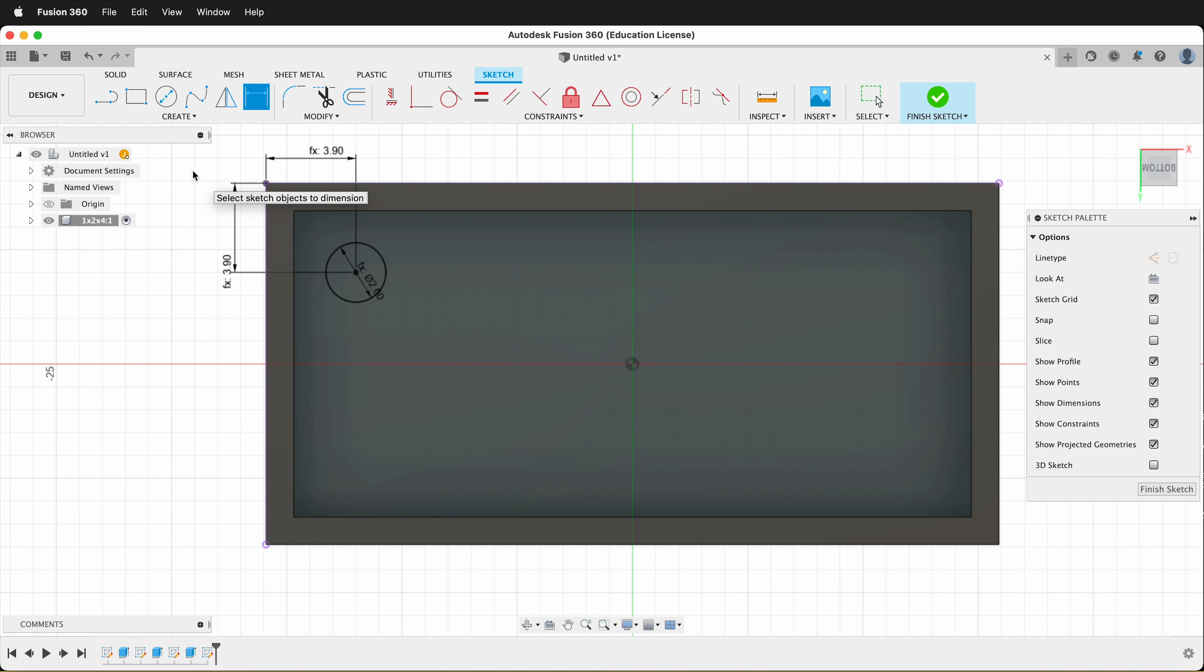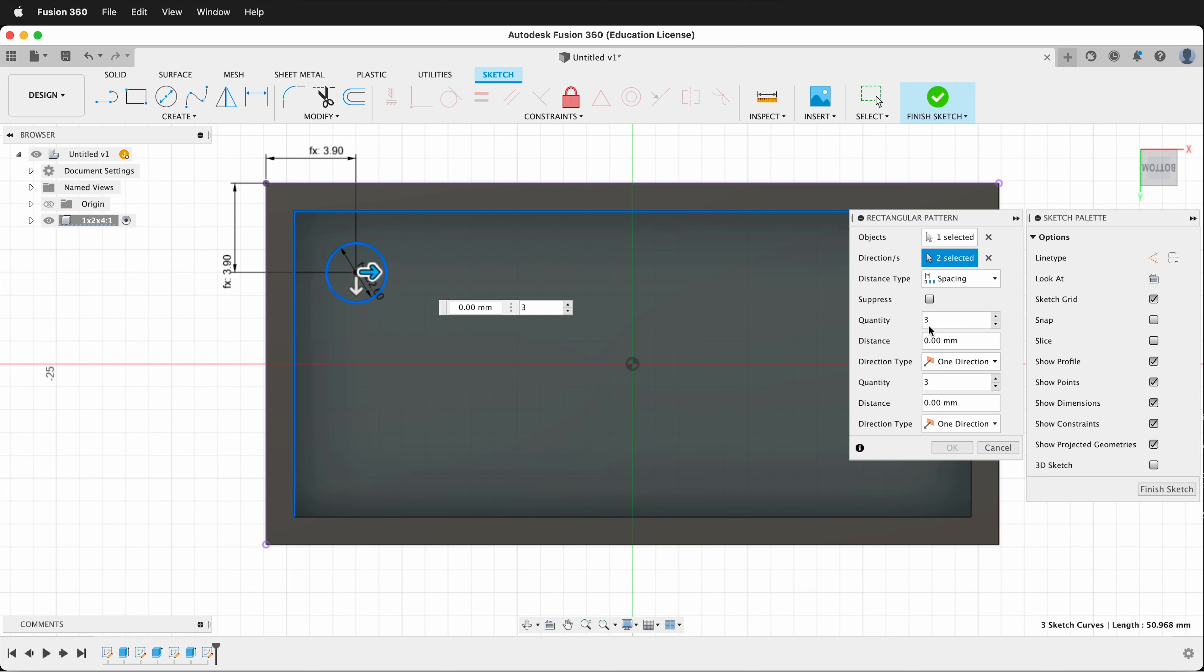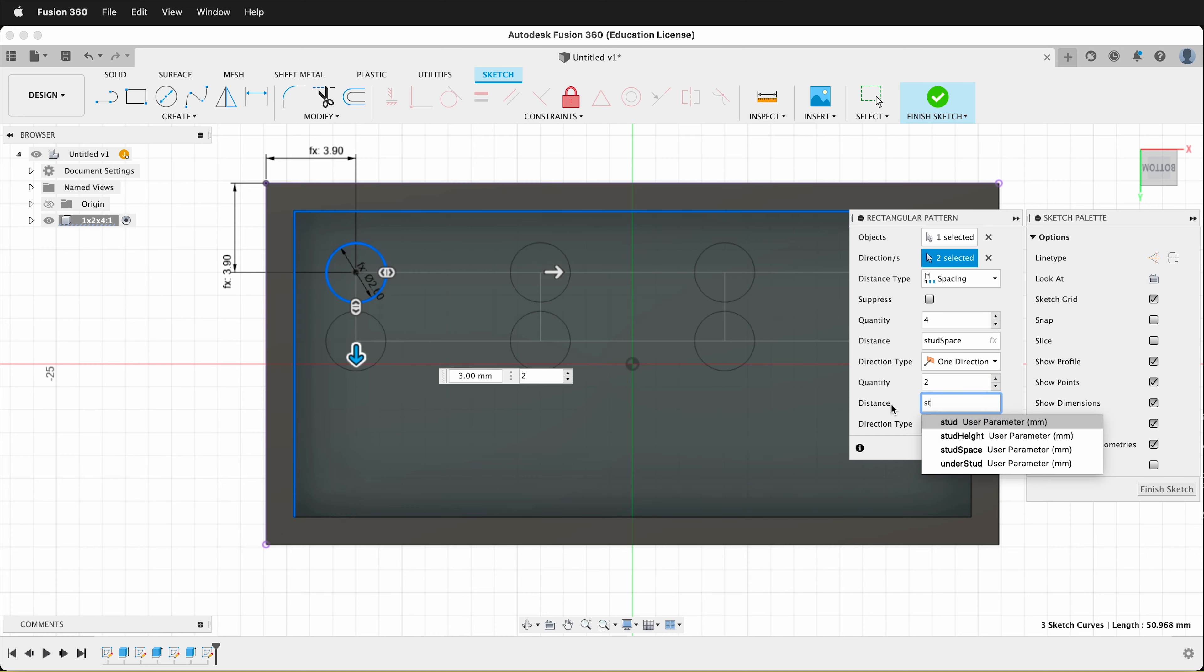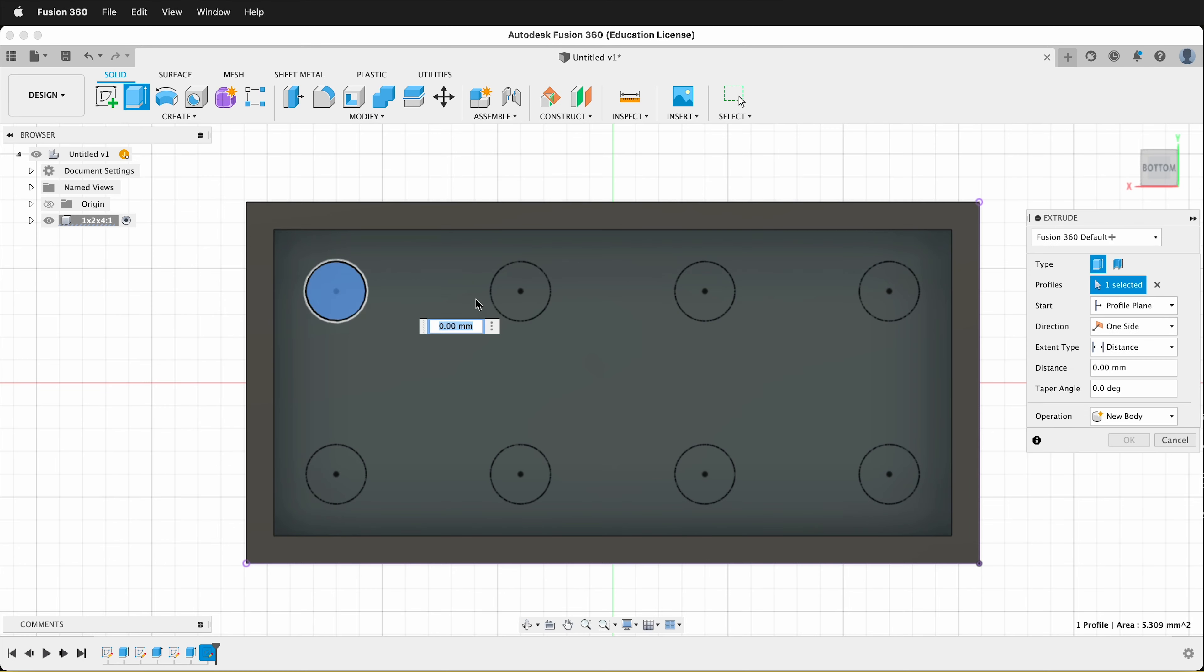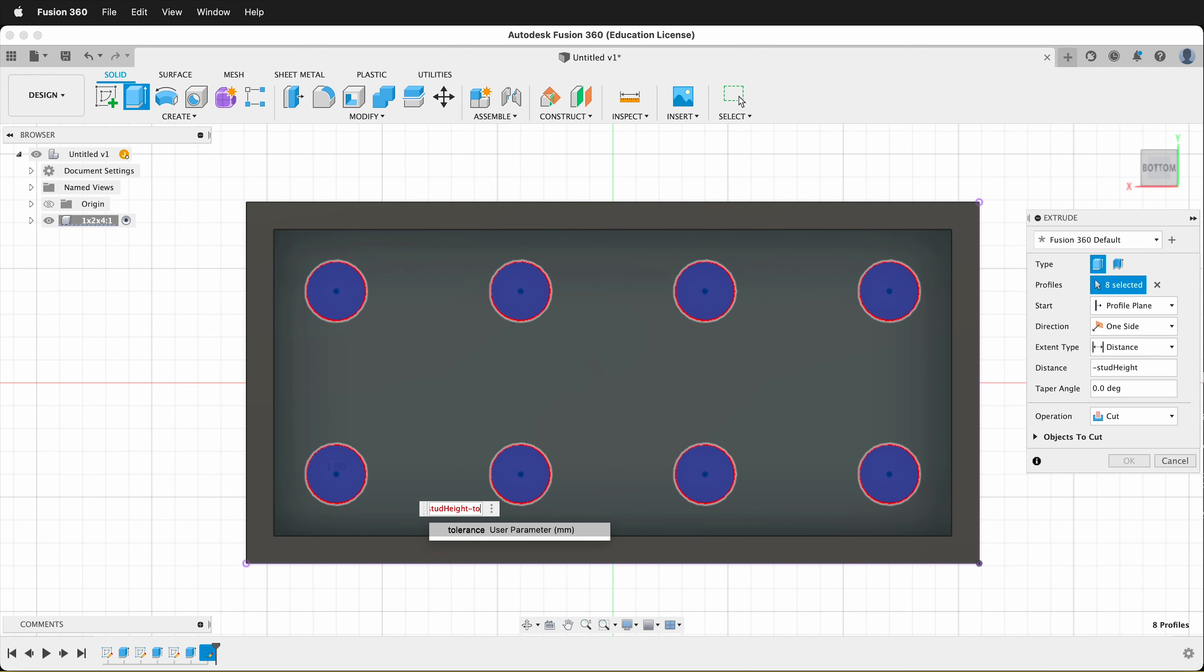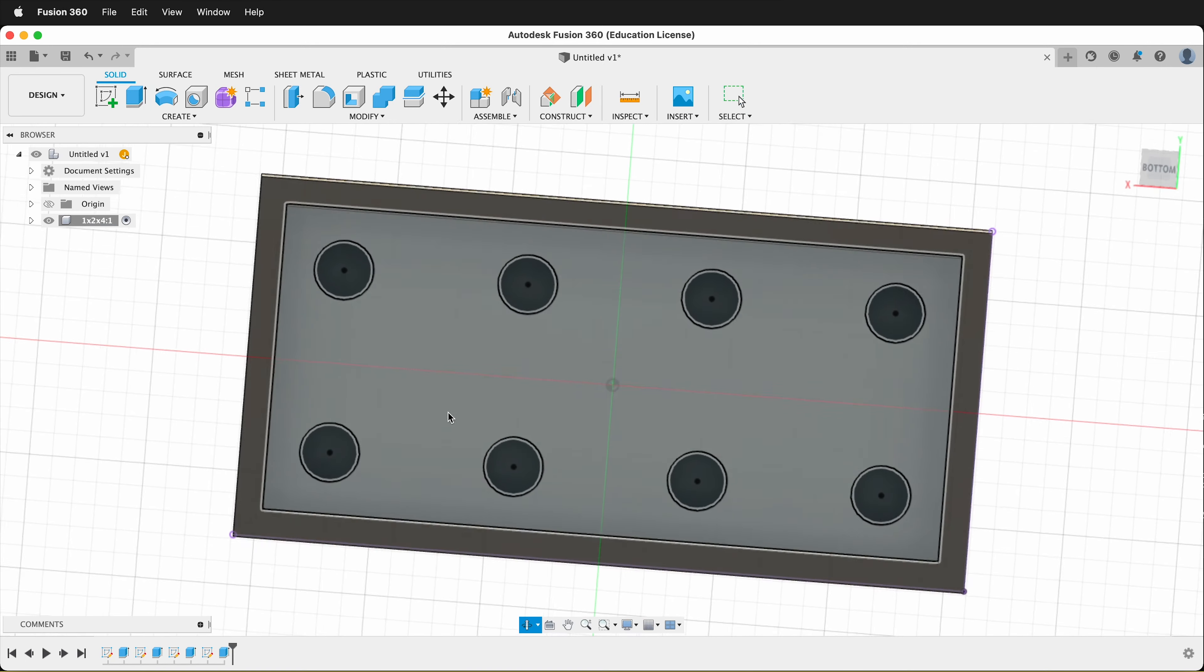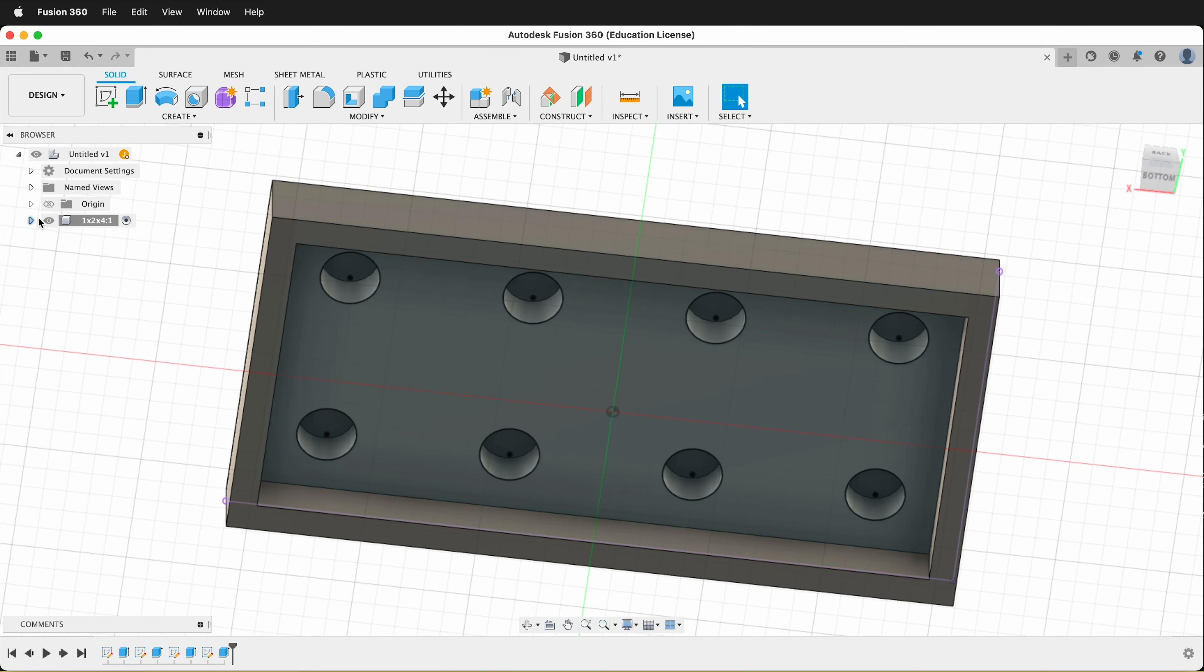We'll make the same rectangular pattern. So I'll go create rectangular pattern. Then I'll click my directions. It will be this direction and this direction. We'll click spacing. This one here, the spacing will be stud space. And the number will be four. And the one going down will also be stud space, but the number will be two. Then we'll say OK. So now we can press E and select all of these features here. And then our distance will be negative stud height minus tolerance. And we want to make sure the operation is cut. And then you can see that we went up inside the studs there, just like the injection molded plastic of a Lego brick. We need to hide that sketch.